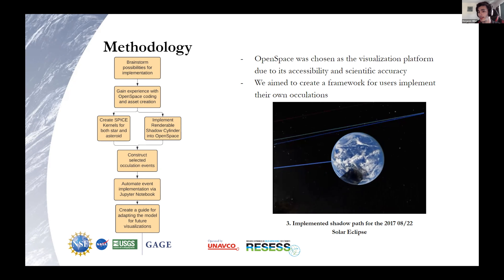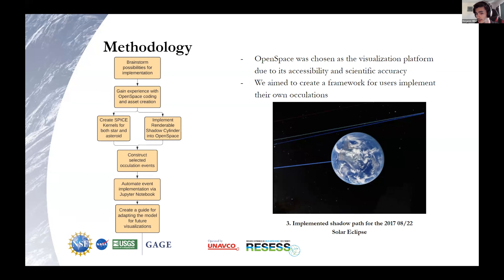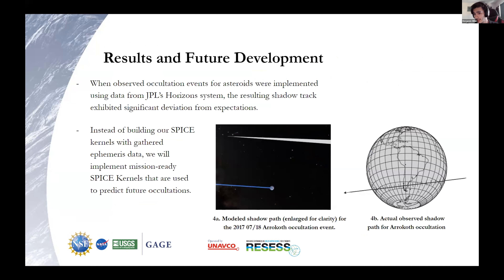So, effectively, we have a framework for introducing any occultation that we want into OpenSpace, and as you can see, it works great in our solar system. However, when we attempted to test this methodology for a very distant star, anywhere from 100 to 2000 light years away, we see that there is a degree of inaccuracy.